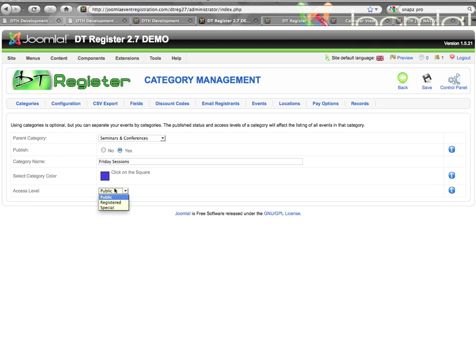Access level is public, registered, or special, which go in line with the regular Joomla 1.5 access levels that you see on most other places. Public means that anybody that comes to your site will be able to see events of this category.